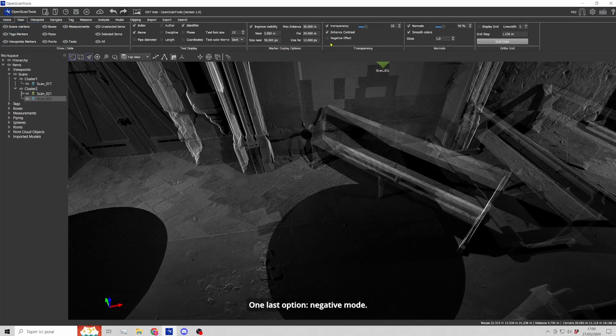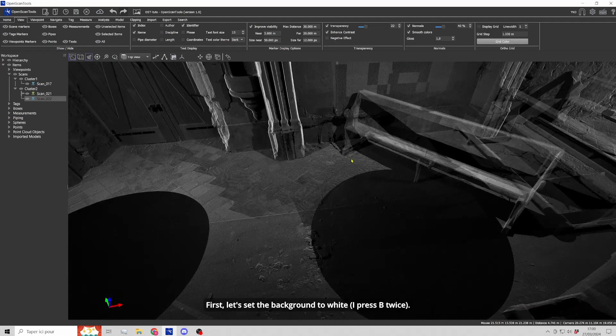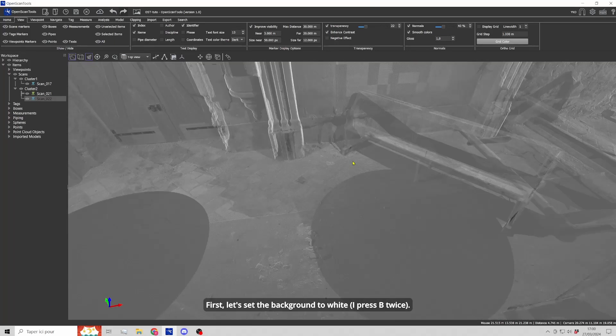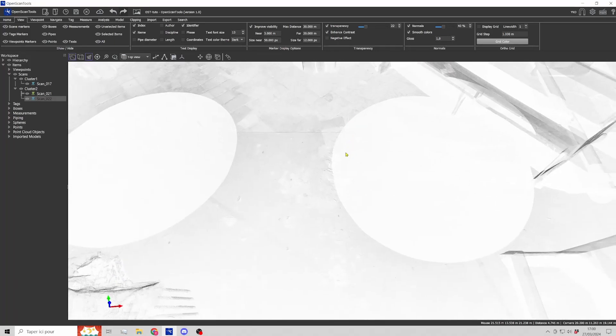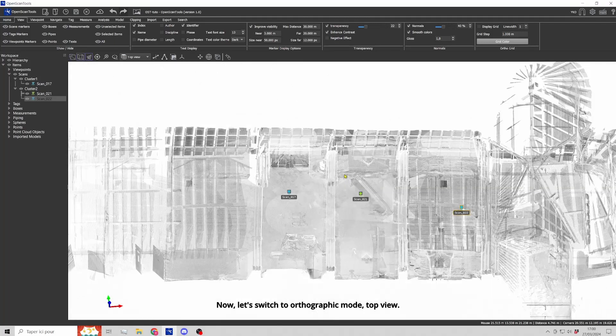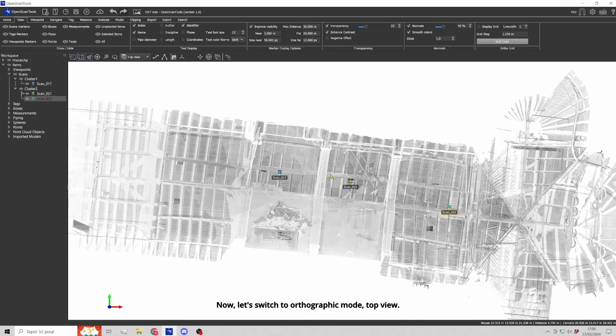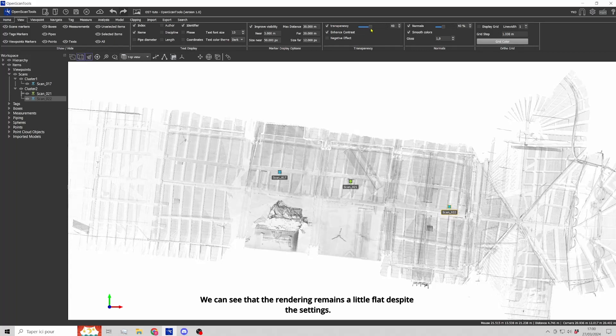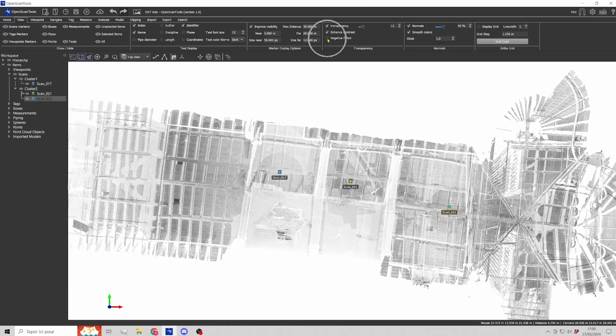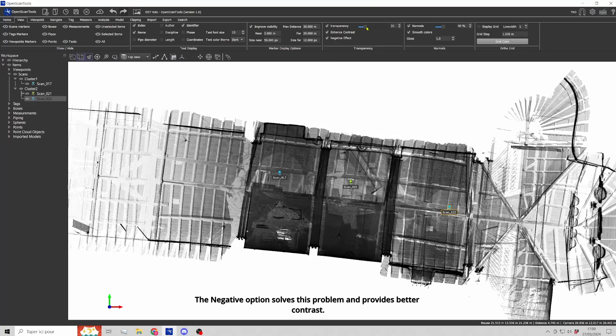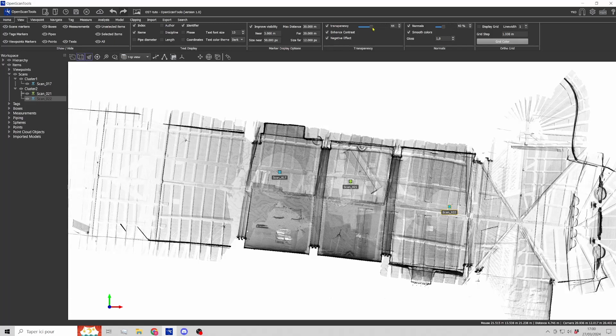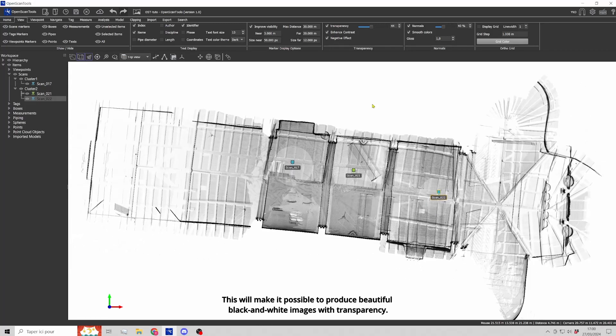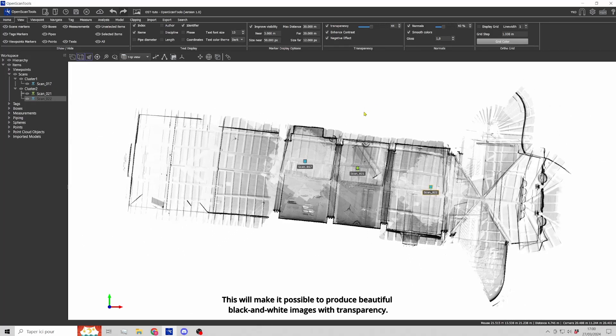One last option, negative mode. First, let's set the background to white. Now, let's switch to Autographic mode top view. We can see that the rendering remains little flat despite the settings. The negative option solves this problem and provides better contrast. This will make it possible to produce beautiful black and white images with transparency.